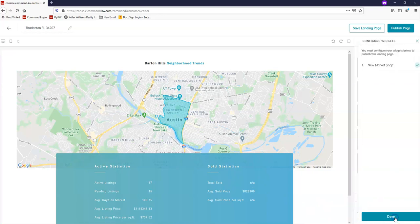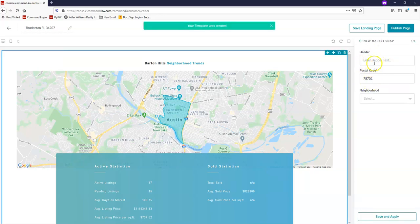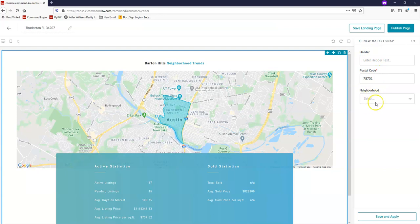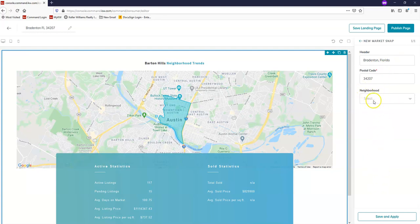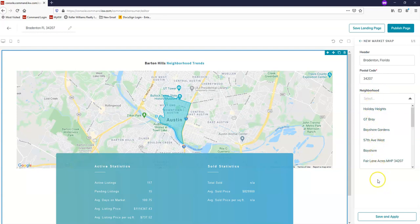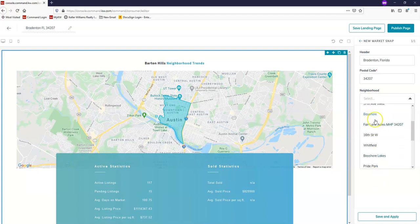Once you're seeing that information, we're going to edit it by clicking Configure Widgets on the bottom right hand corner. Once you click that, the only widget available should be the New Market Snap, and we're just going to click on it. You'll see that you have an option for a header, a postal zip code, and then once you add your zip code, we can select a neighborhood from a drop down list. For my header, I'm just going to put Bradenton, Florida, and then for my zip code, 34207. I'm not going to add in a neighborhood; however, once I add my zip code, you'll see I can click the drop down list and I have all of these neighborhoods to select from. If you see the specific neighborhood you're trying to add, you can select that.